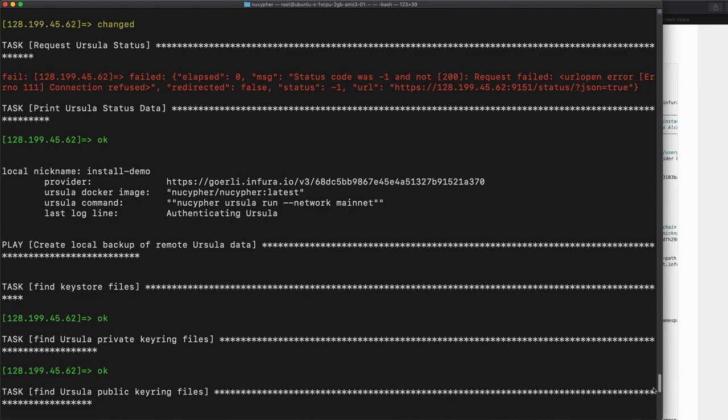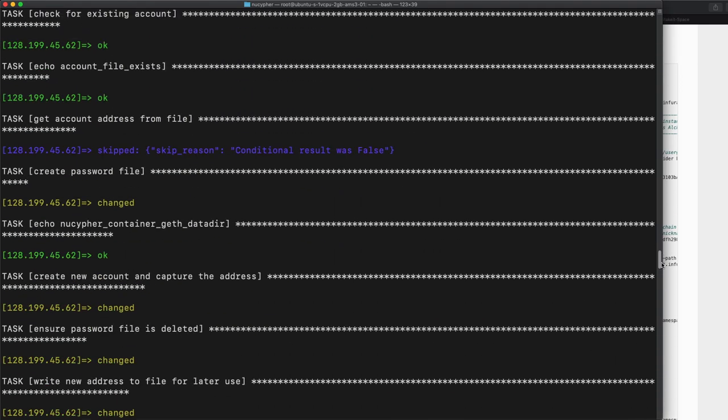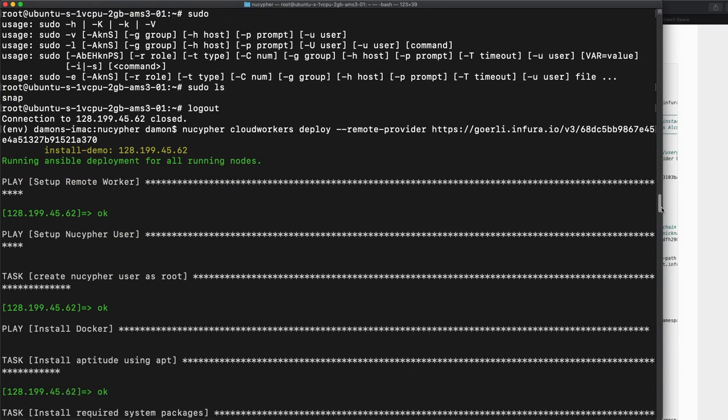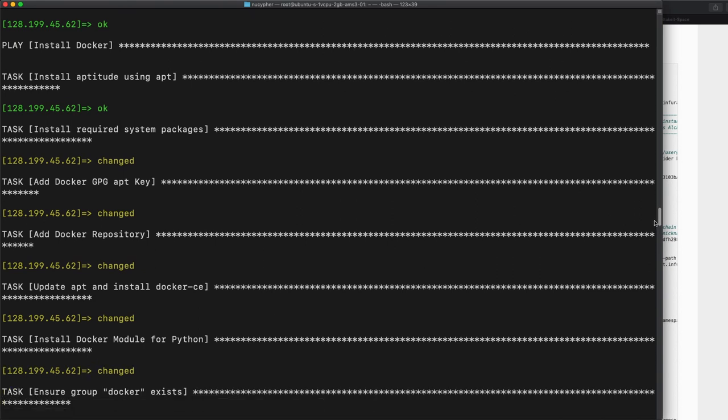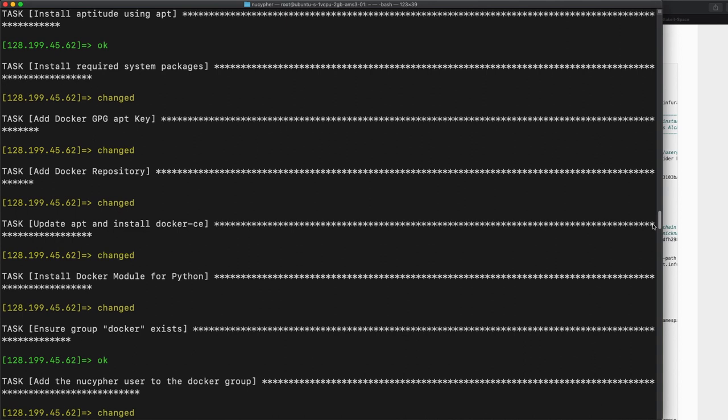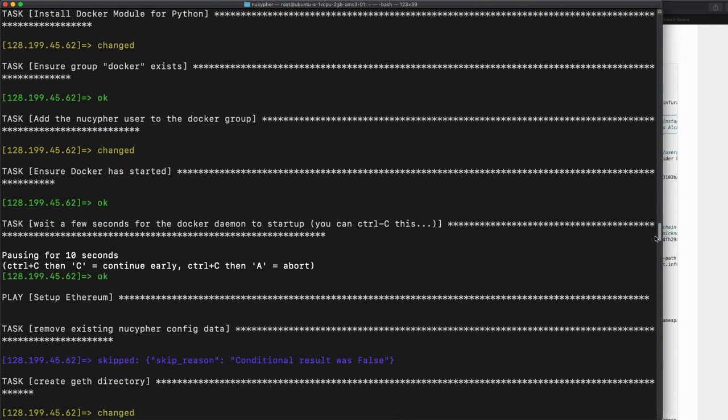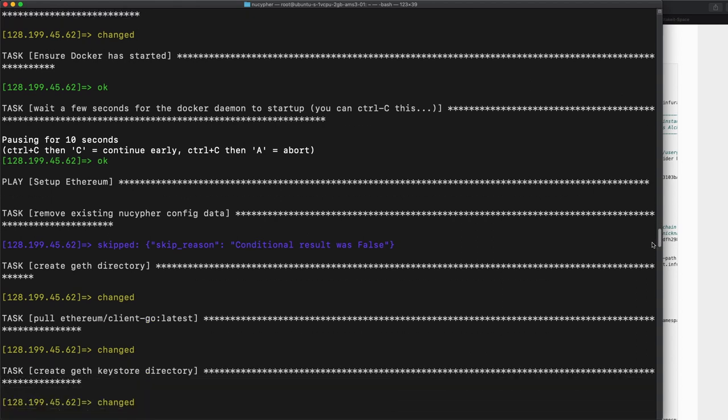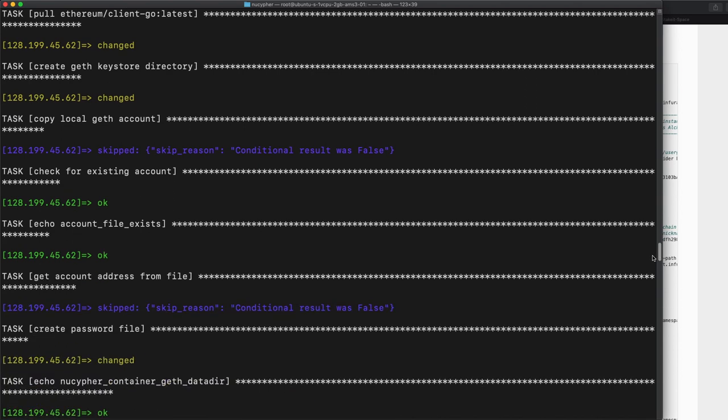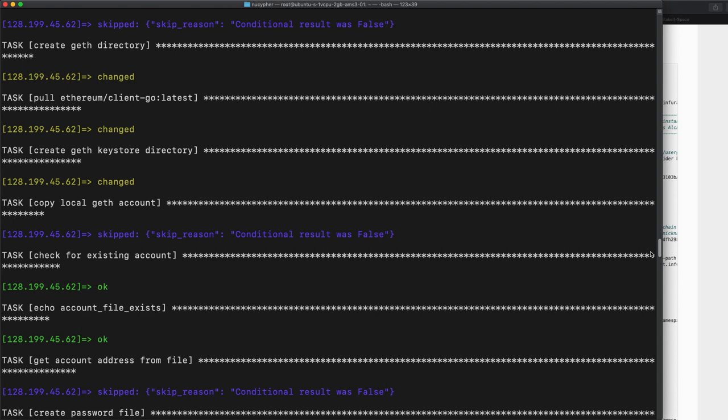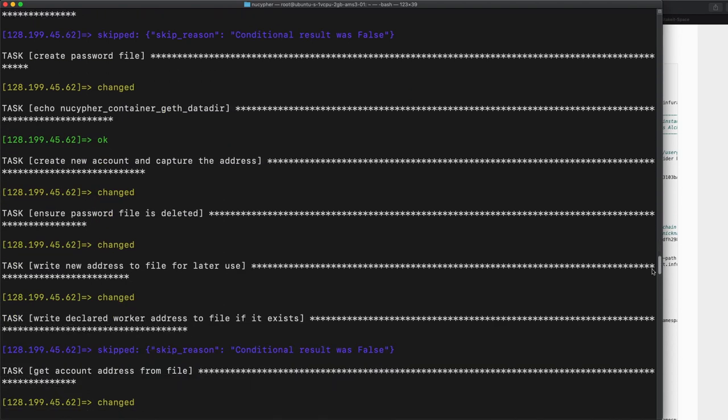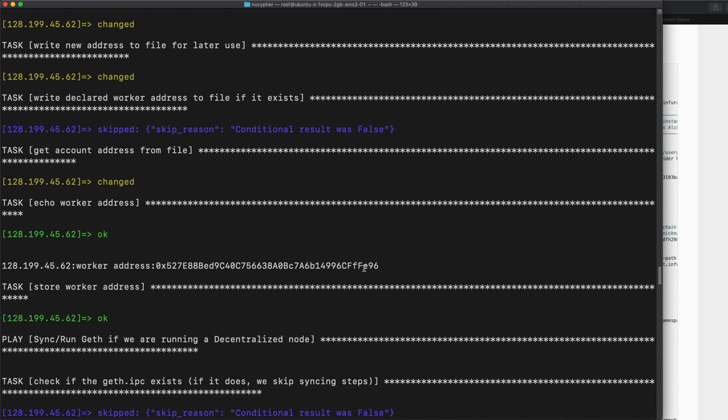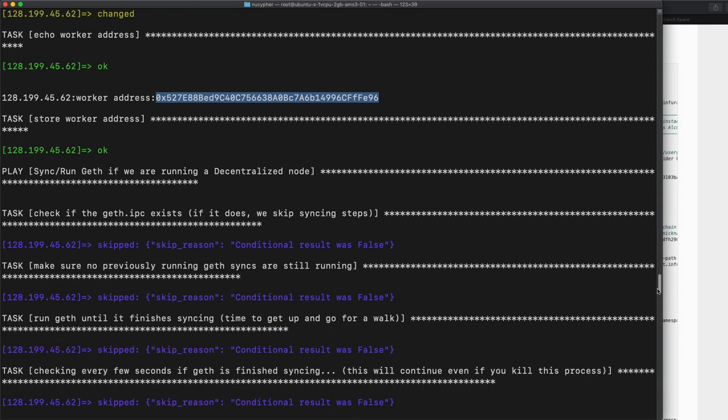Okay. So my screen recorder crashed pretty much as soon as that started, but it looks like it finished. Let's see what happened here. I'm just going to scroll back to where, okay. So what do we do? We created a NuCypher user. We installed Docker. We installed a bunch of other stuff on our node. We added the NuCypher repo. We did a bunch of boring things. Okay. We created a geth account.